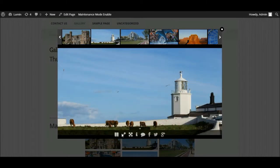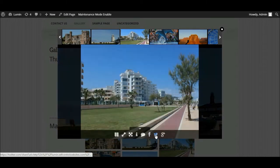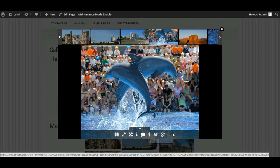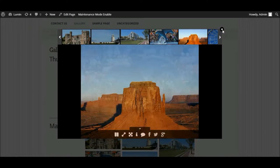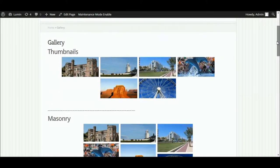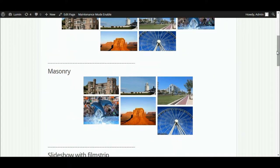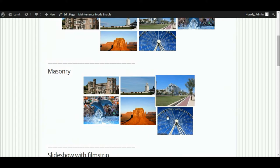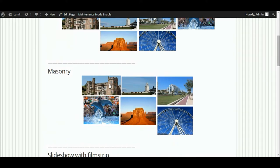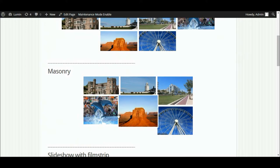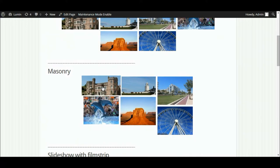We can also link to things like our social media pages, so if we wanted to allow people to share that on social media we can do that. Close that window — so that's one of the types of galleries we can create. We can also create something very similar called masonry. It's very similar to the thumbnails, the only difference being the image sizes are all slightly different, so it's a bit more of an abstract way of presenting your pictures.